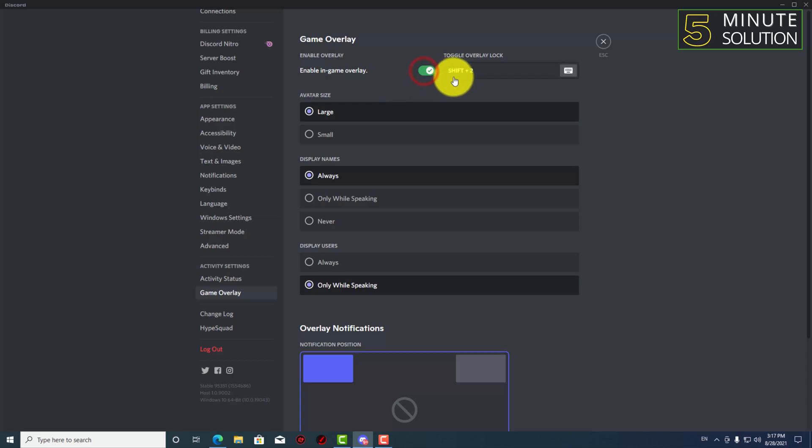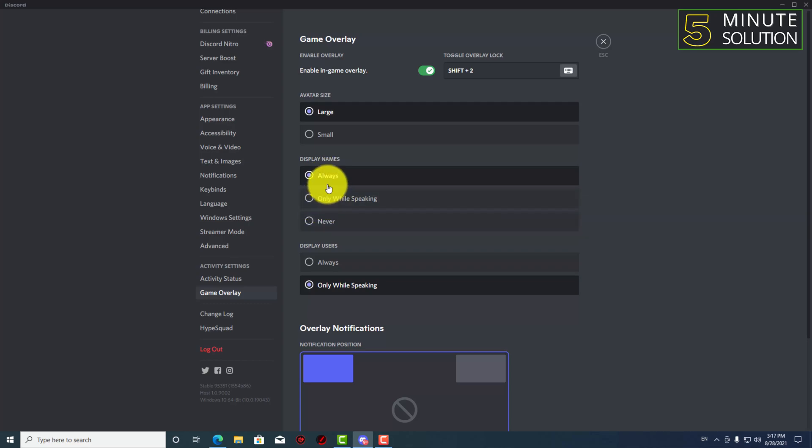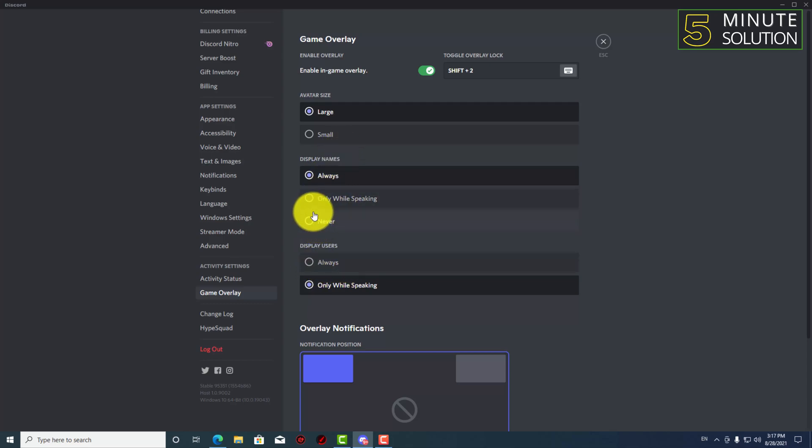And here you can see avatar size which is large or small. And here you can see display names, it's selected to always and display users. So what these two options mean is when any kind of user is speaking it will just show up.